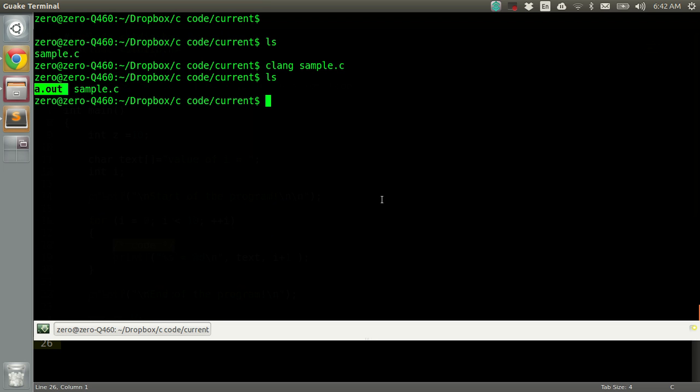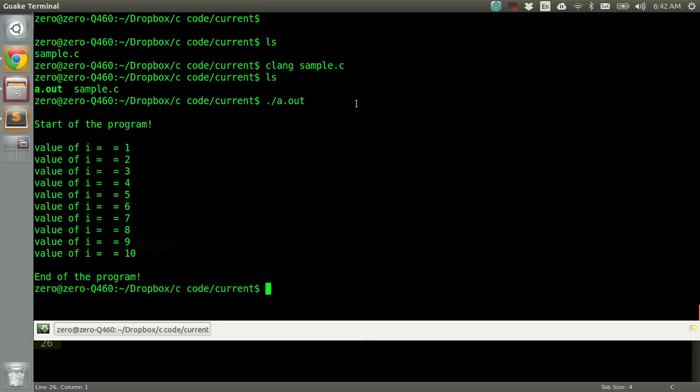To run a dot out file, all I have to do is dot slash a.out. The dot stands for the current directory and then slash file name. If I try to run it, we can see my program ran successfully.